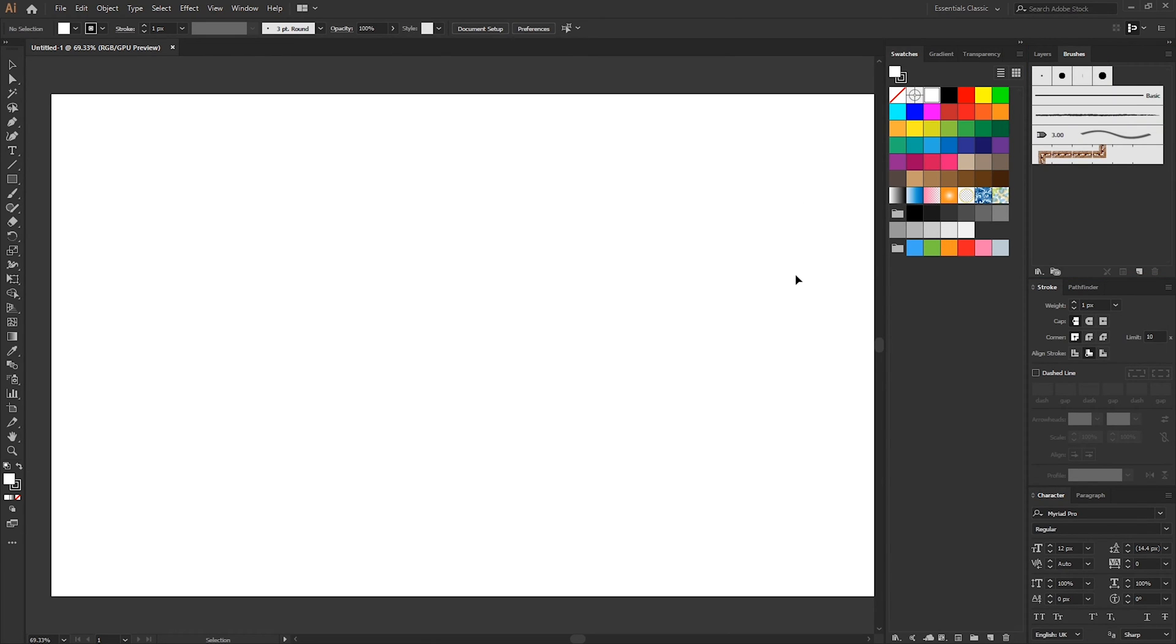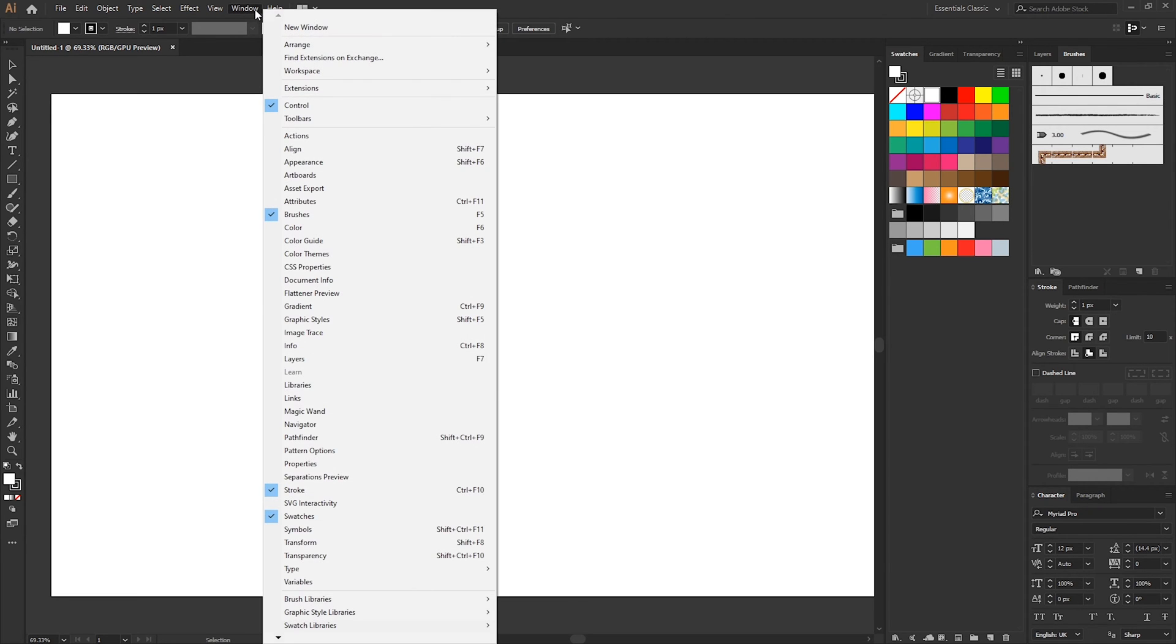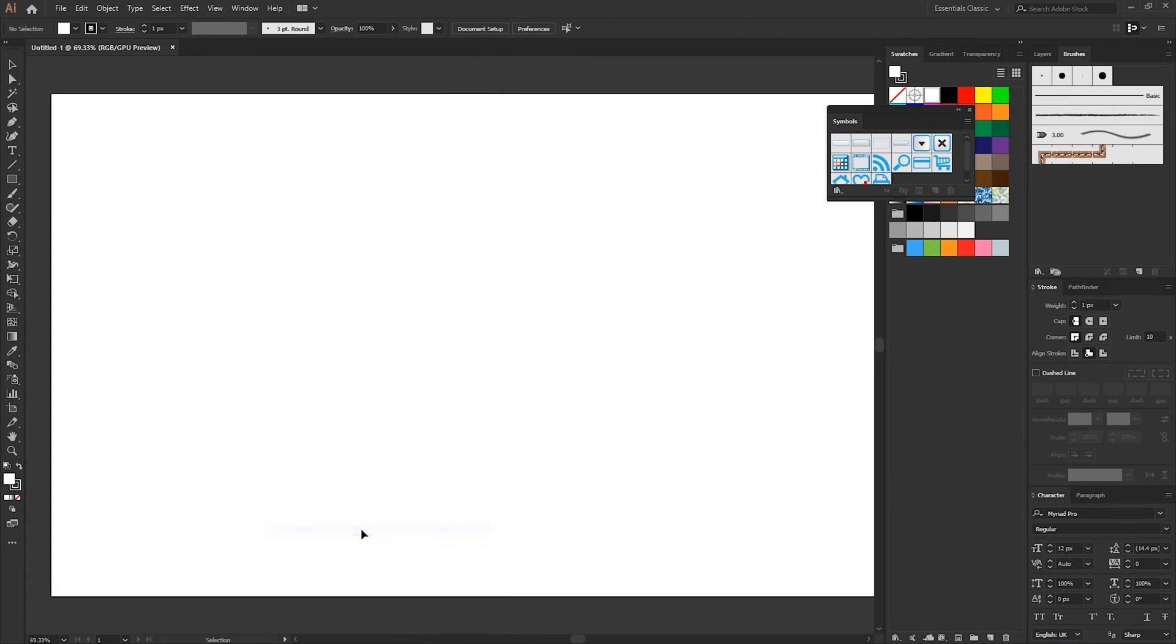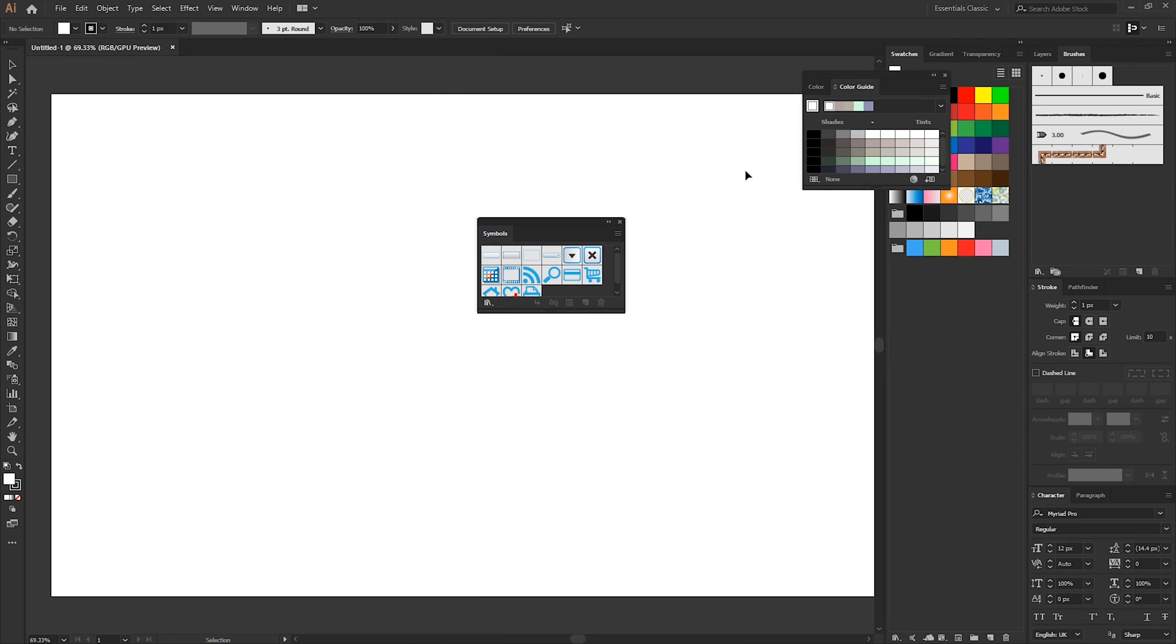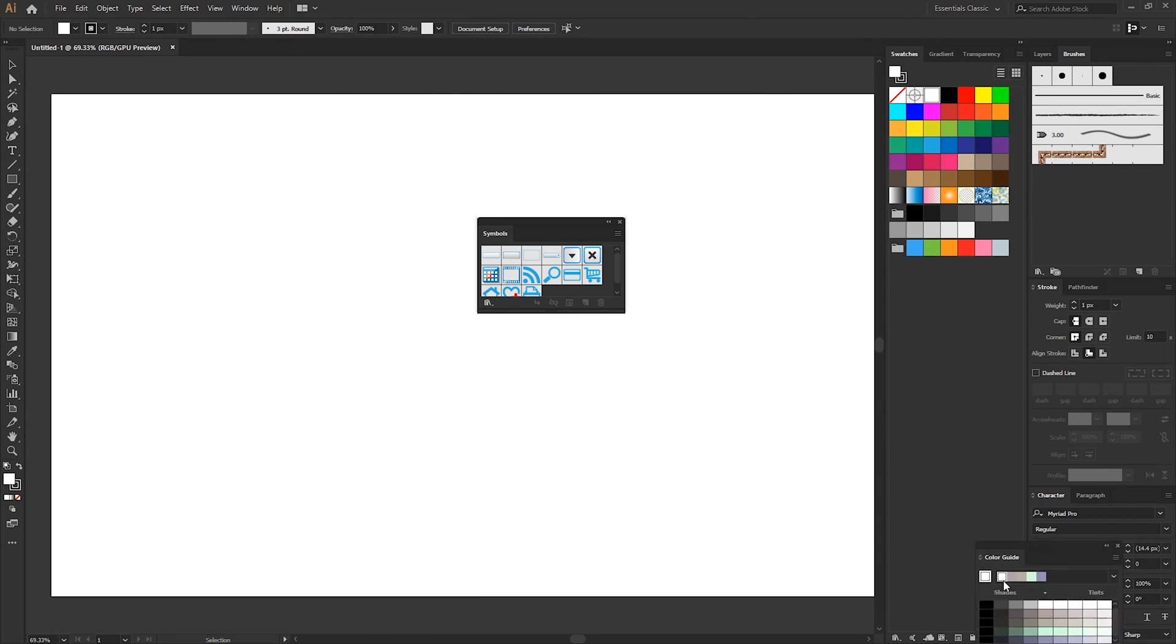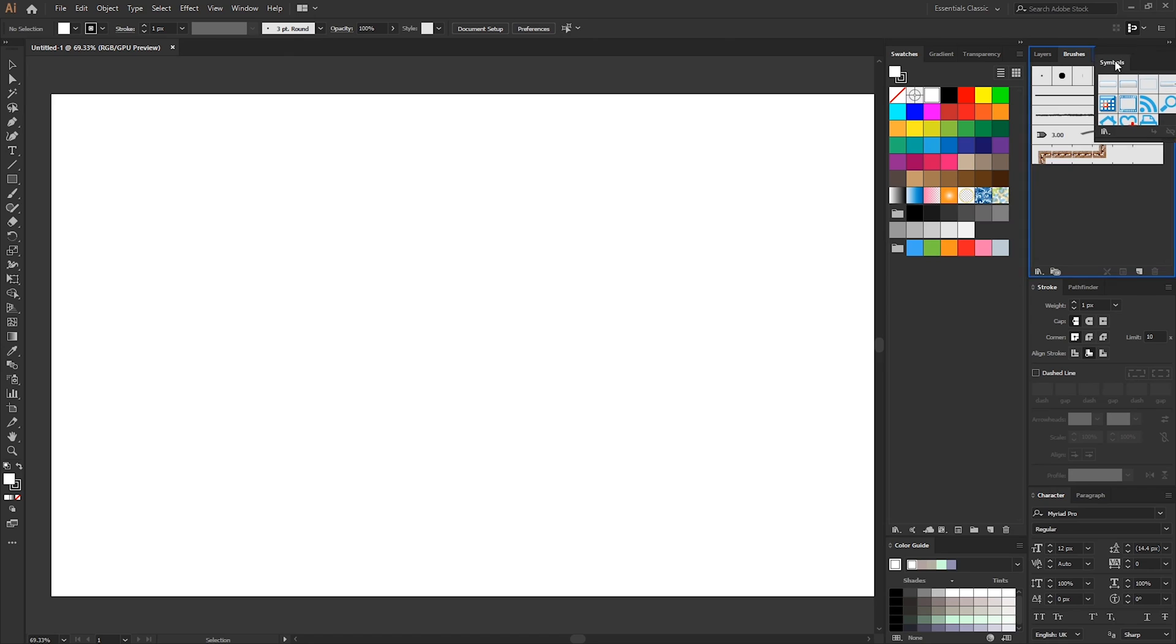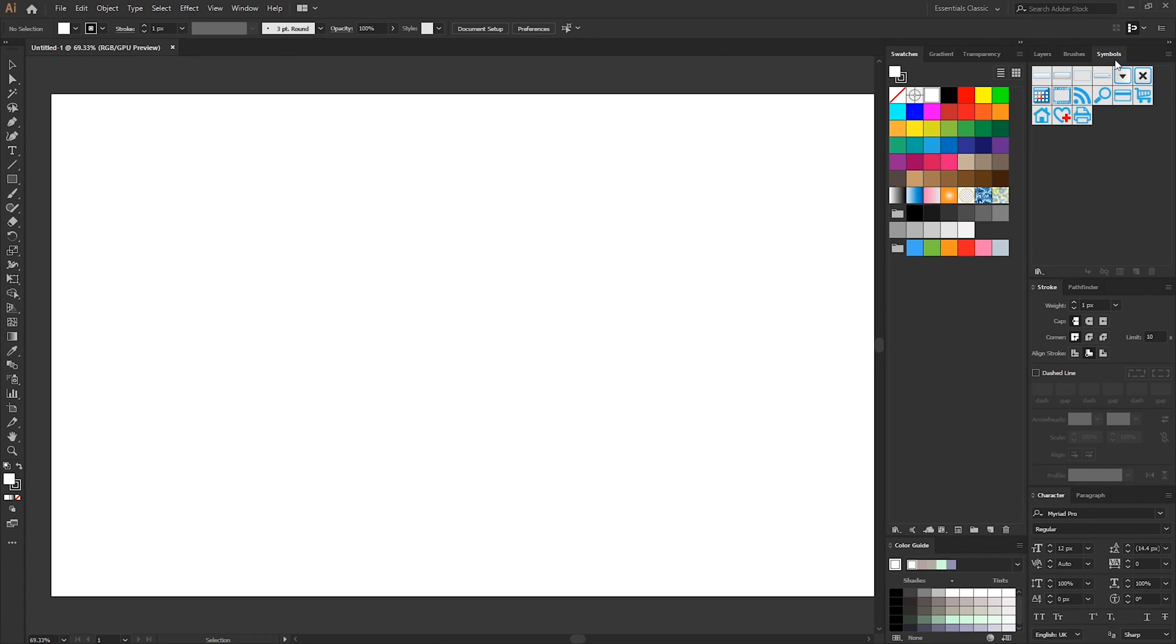So once you've docked all the panels into place we can now start enabling some of the other panels which aren't currently open. To do this we just go to window and then select any one of these to open the panel. From this list there's only two more which I would want to open and that is symbols and color guide.